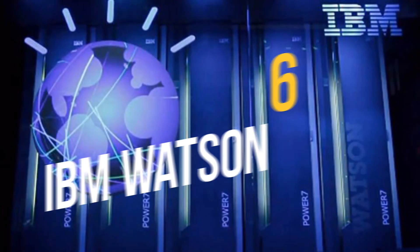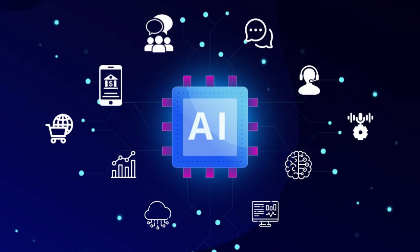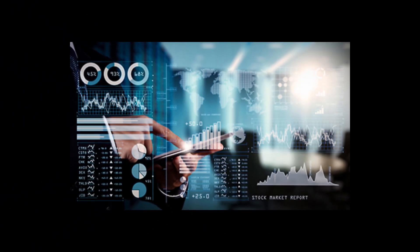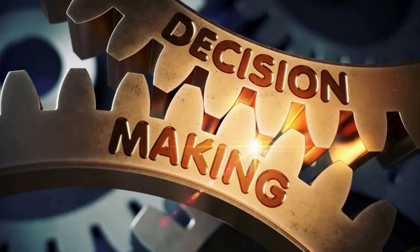Number 6: IBM Watson. IBM Watson is a suite of AI-powered tools and services that can help businesses automate tasks, analyze data, and improve decision-making.